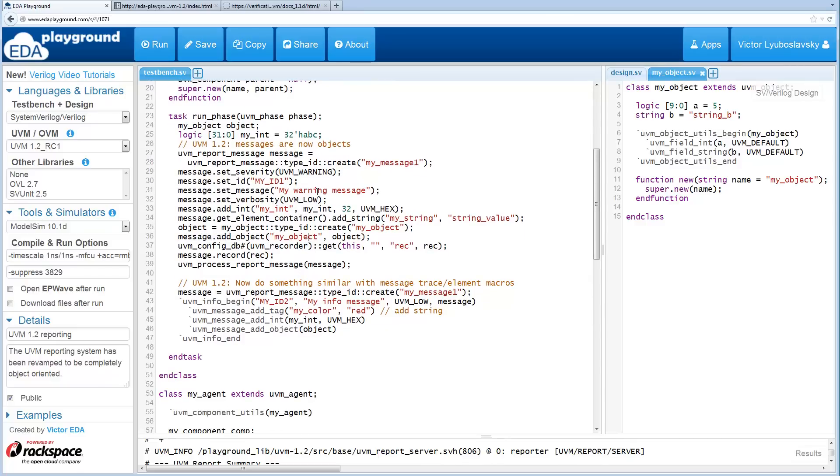Another thing to mention is messages can now be recorded using the recording system that was previously only used for transactions, but now it can be used for messages as well.